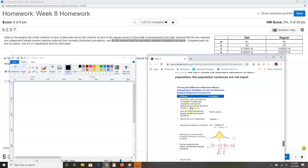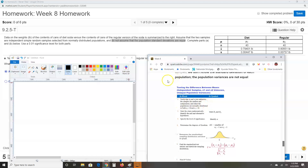Step one: verify that sigma one and sigma two are unknown — yes. Are the samples random? The problem says simple random samples — yes. Are the samples independent? The problem states independent — yes. Are the populations normally distributed? The problem says 'selected from normally distributed populations' — yes. All requirements are met, so we proceed to step two.